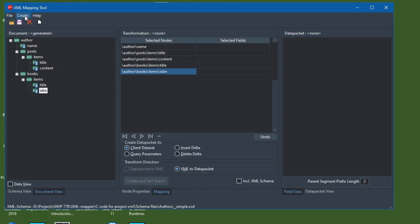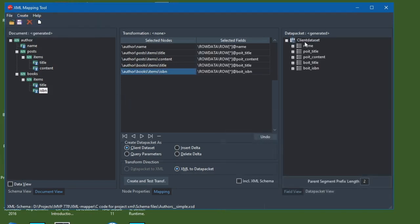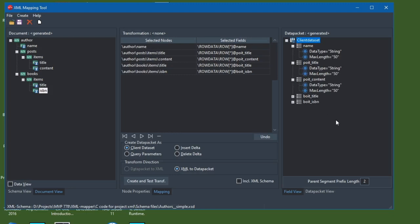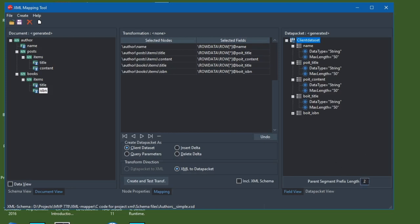Having done that, I'm now going to create a data packet from the XML by selecting 'Create data packet from XML.' You'll see it's created a tClientDataset equivalent of the XML data. The field names may look a little confusing — for example, 'POIT title' — but that's the first few characters of the hierarchy data we have. POIT is here and BOIT for books items is here. If you wanted to, you could change the length of the abbreviation it uses using this setting.